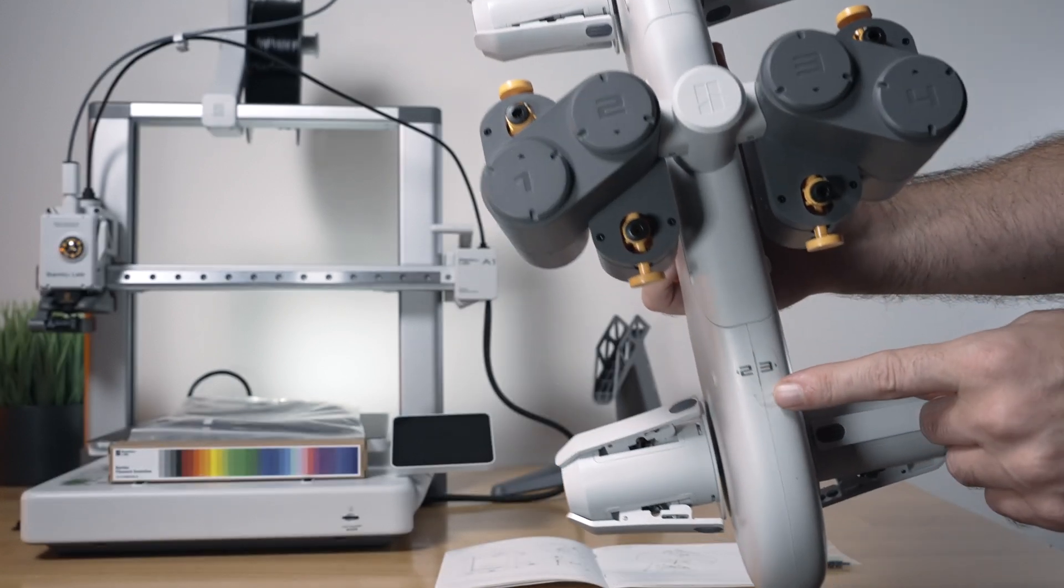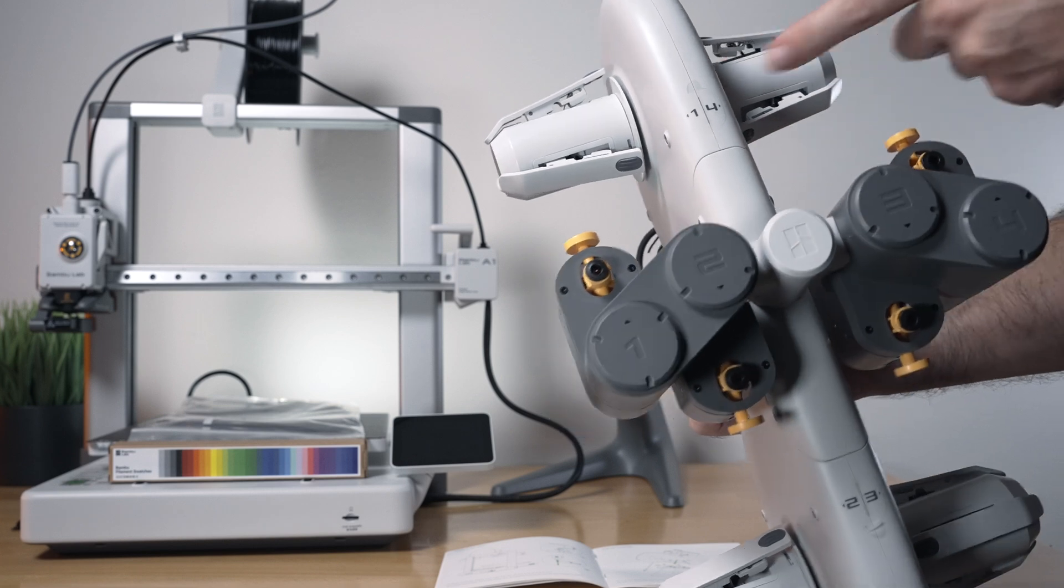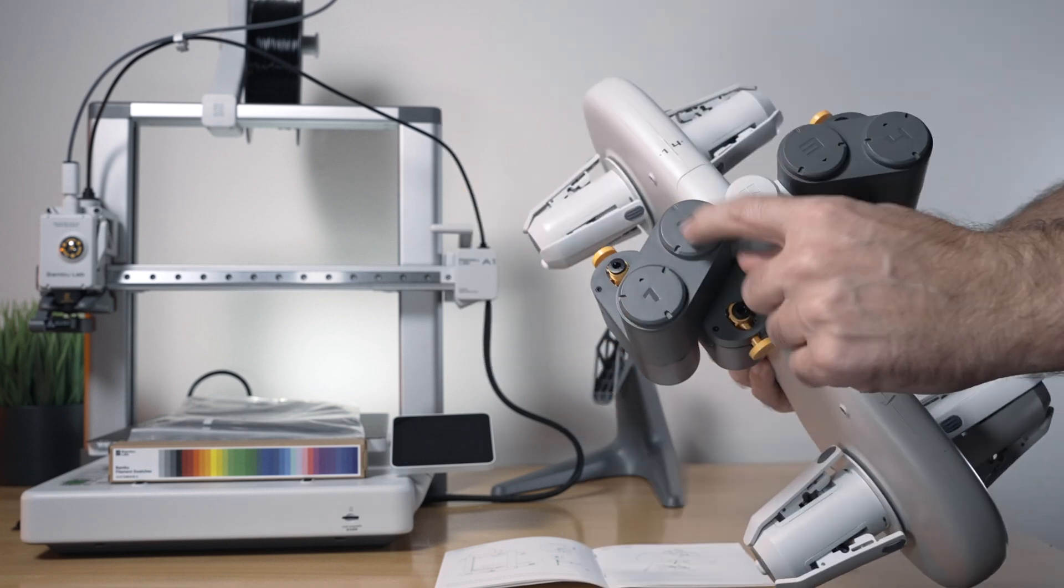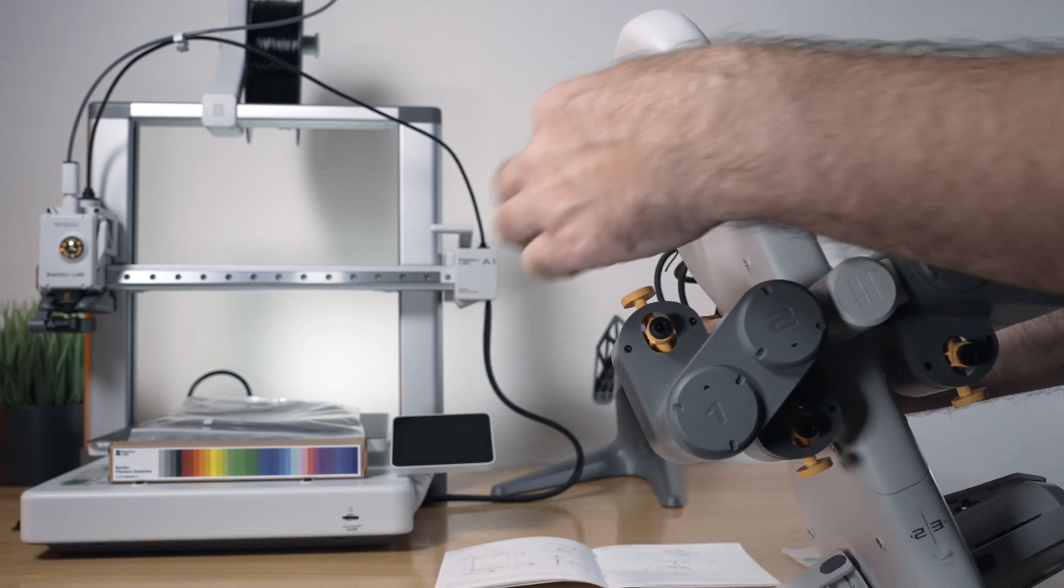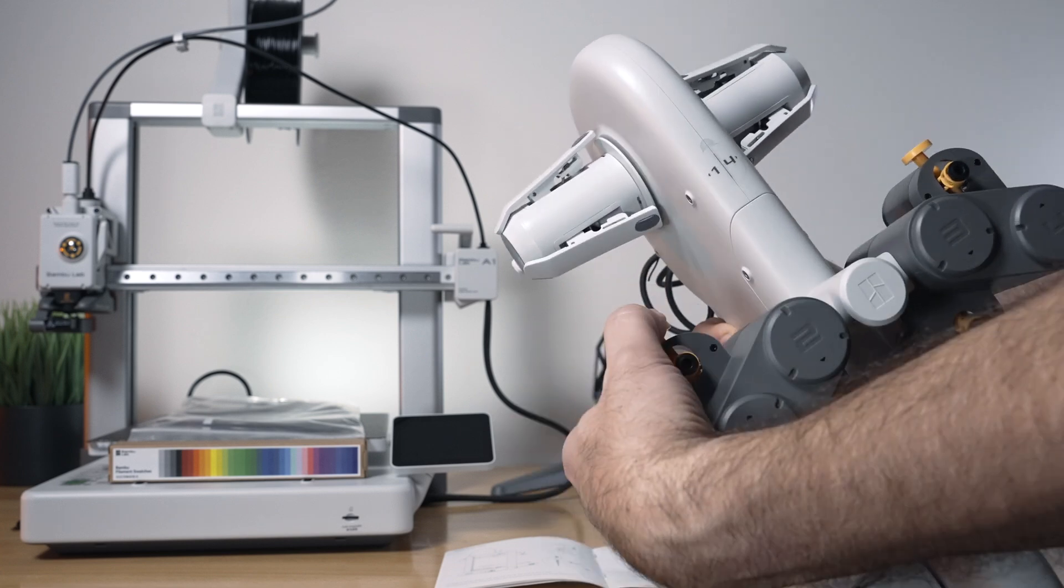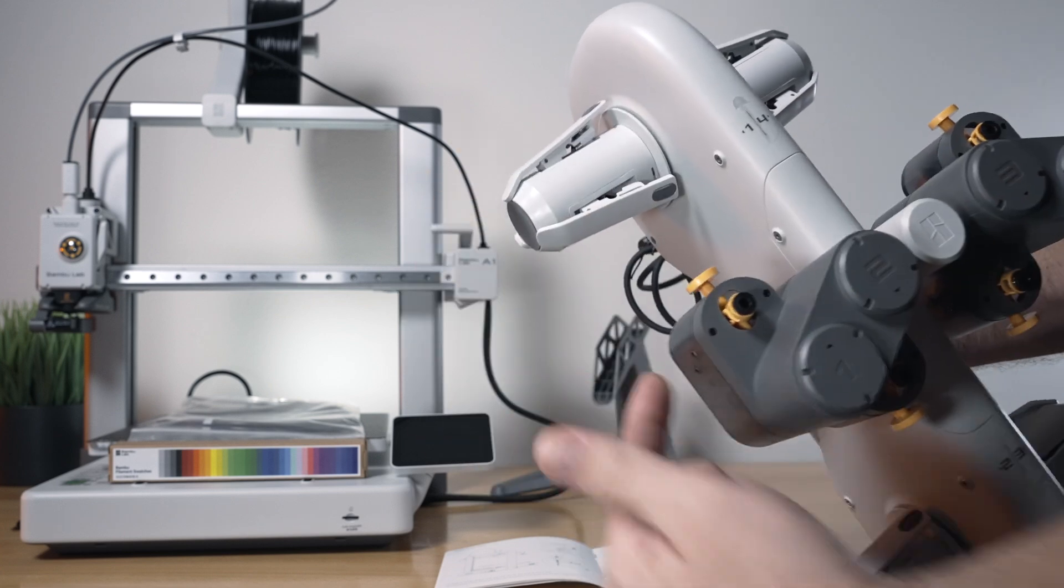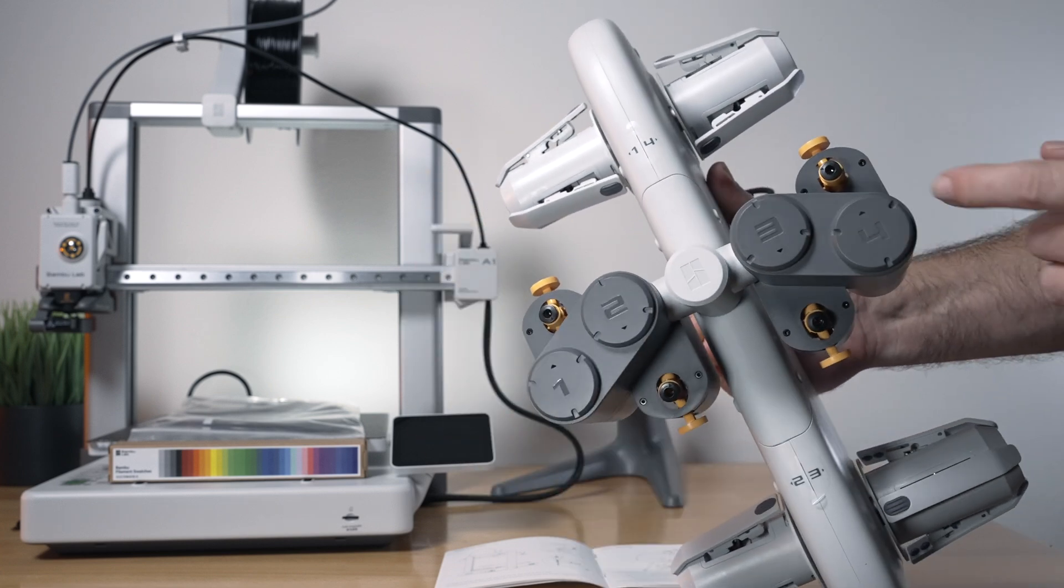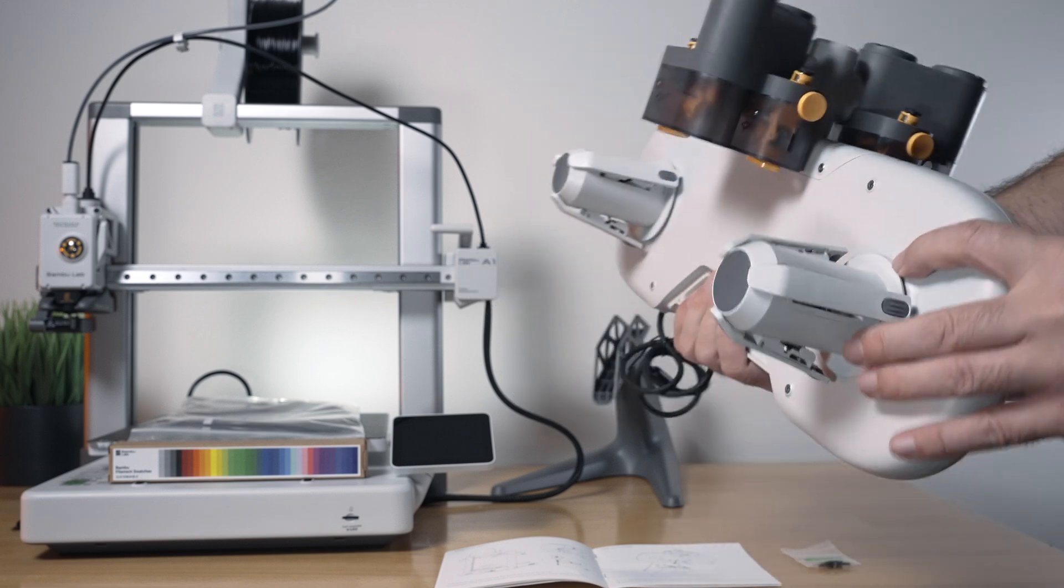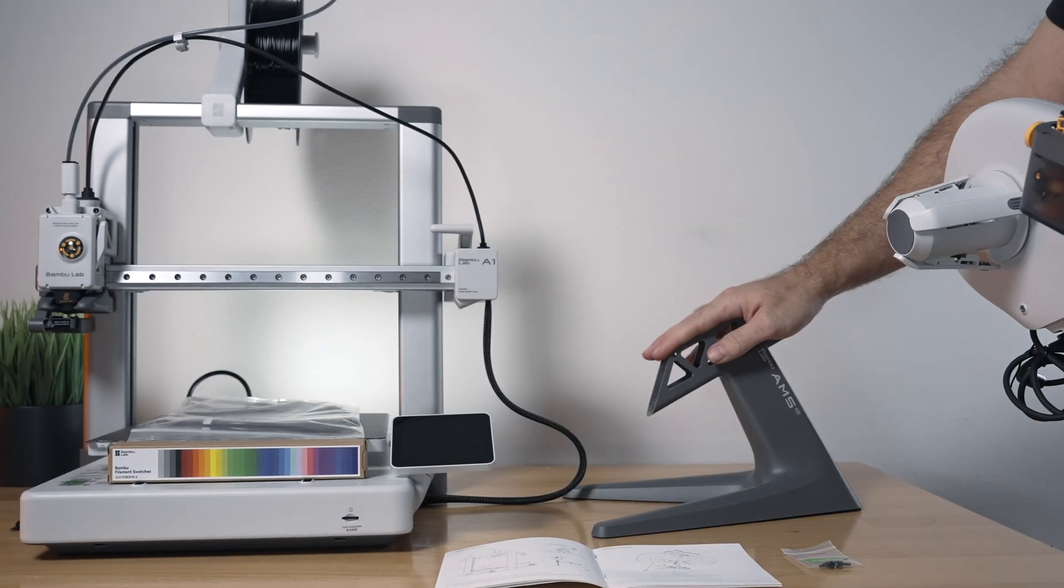On the top, we can see we've got labels. It says one, two, and then three, four. Here, too. Obviously, you've got to line up one here with this extruder here when you're putting the filament through, so the machine knows which one is which.